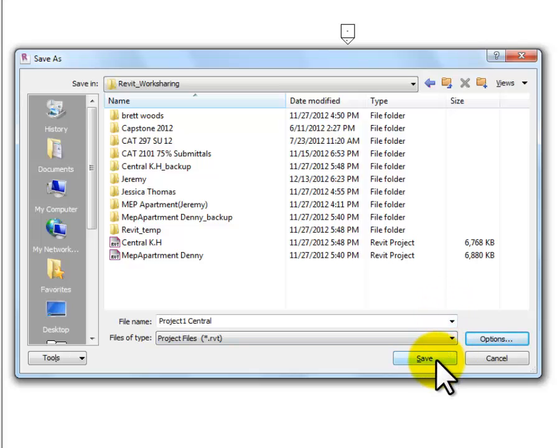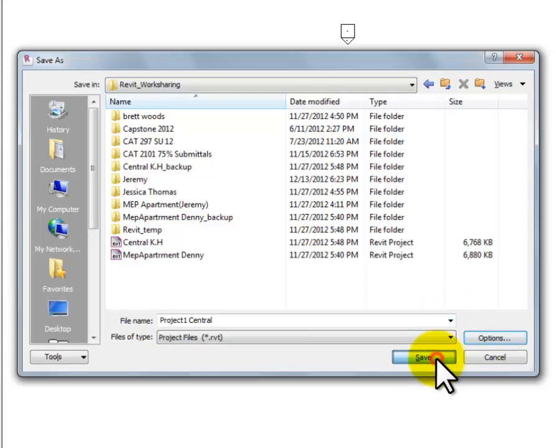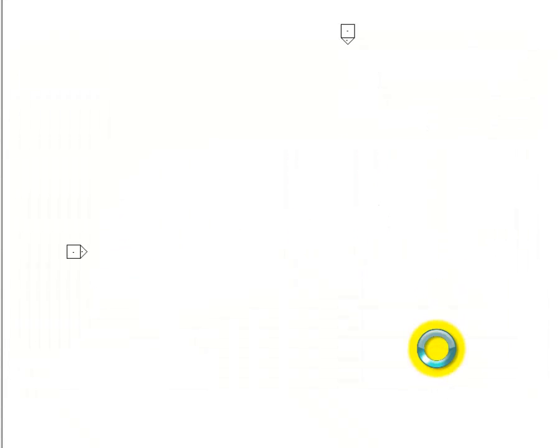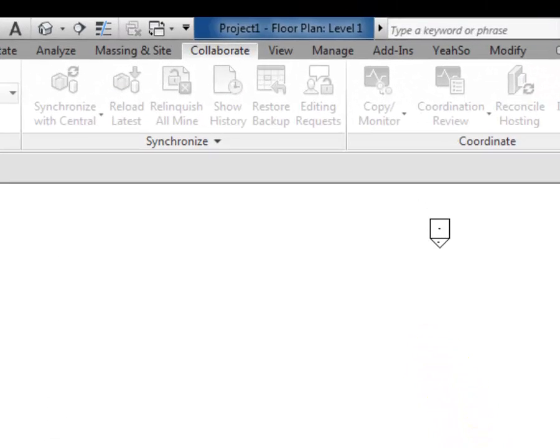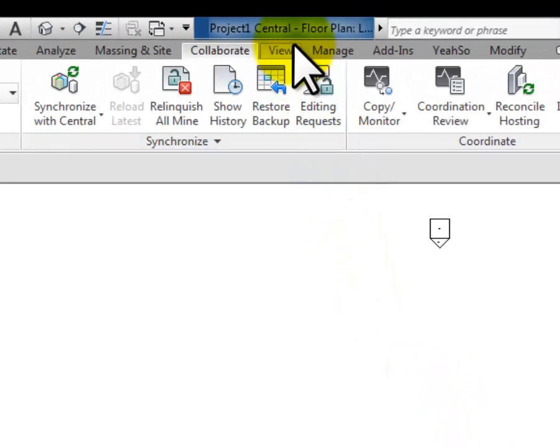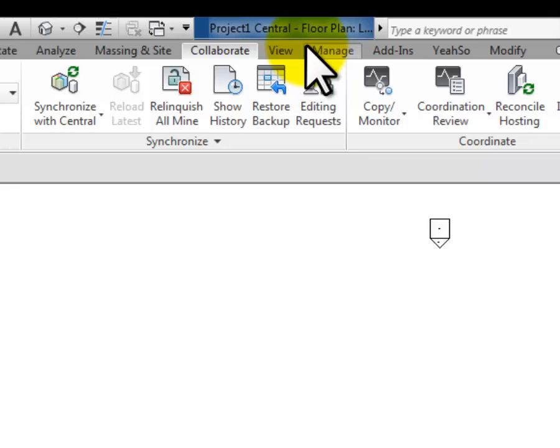And then I'm going to hit the Save button, and that's going to save it as a central file. Then notice up at the top of my screen, once it's done chugging along here, now I can see that central is actually in the name of the file. It's a little hard to read because of my screen background, but trust me, it's up there.